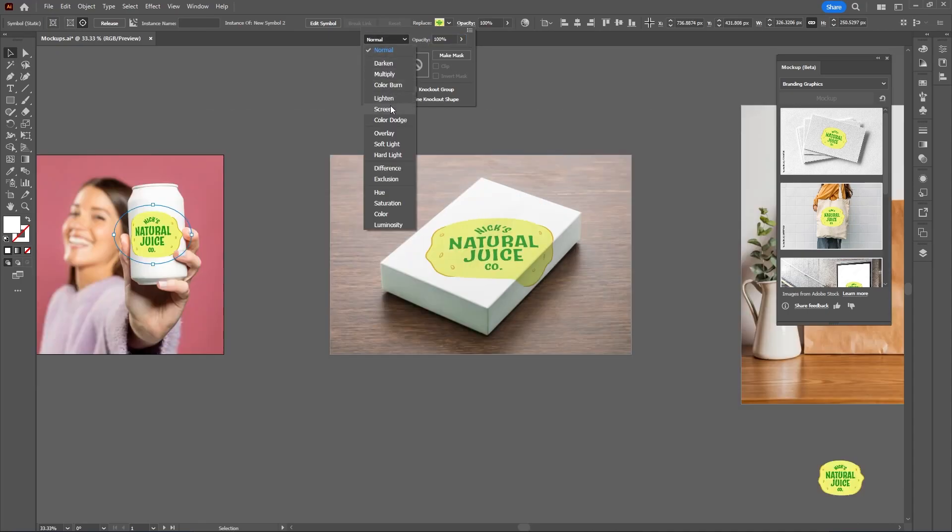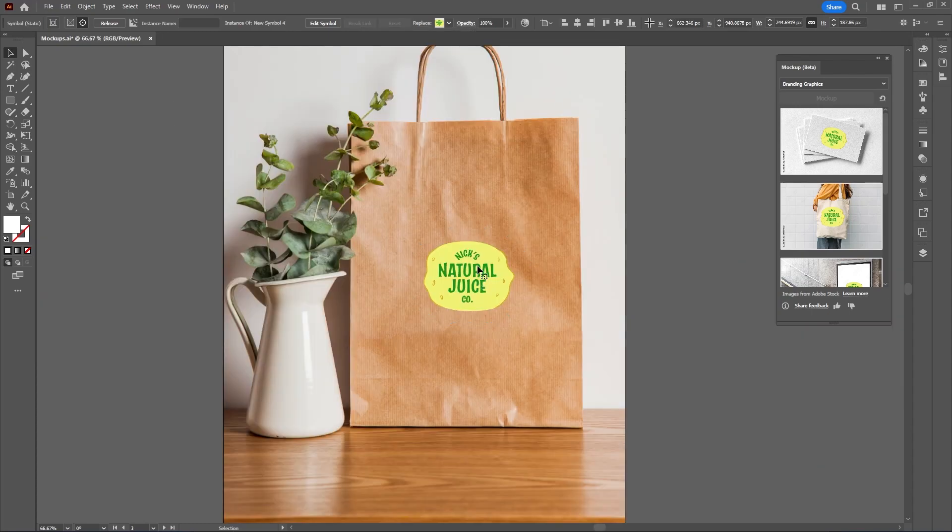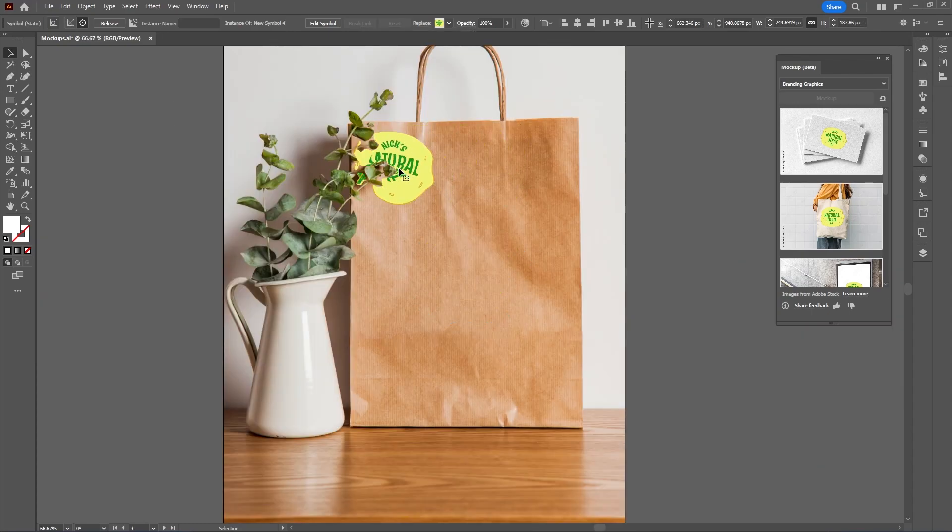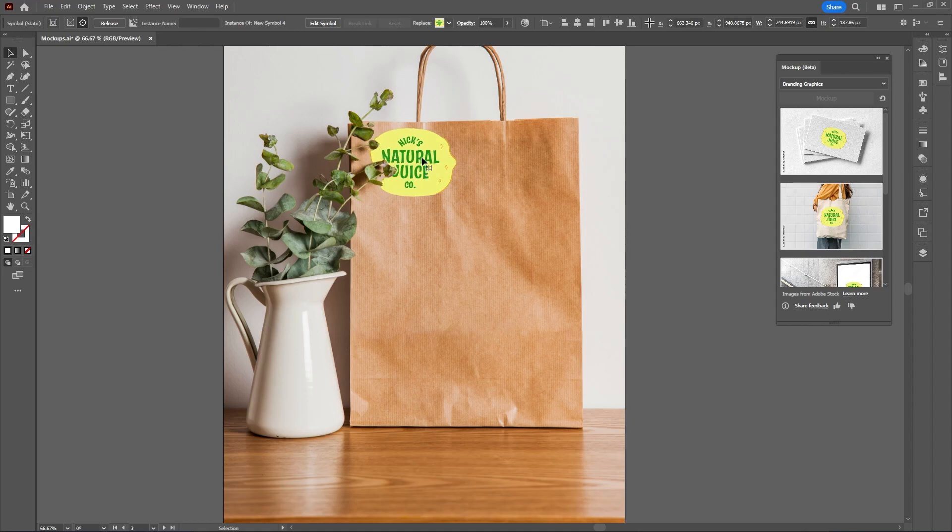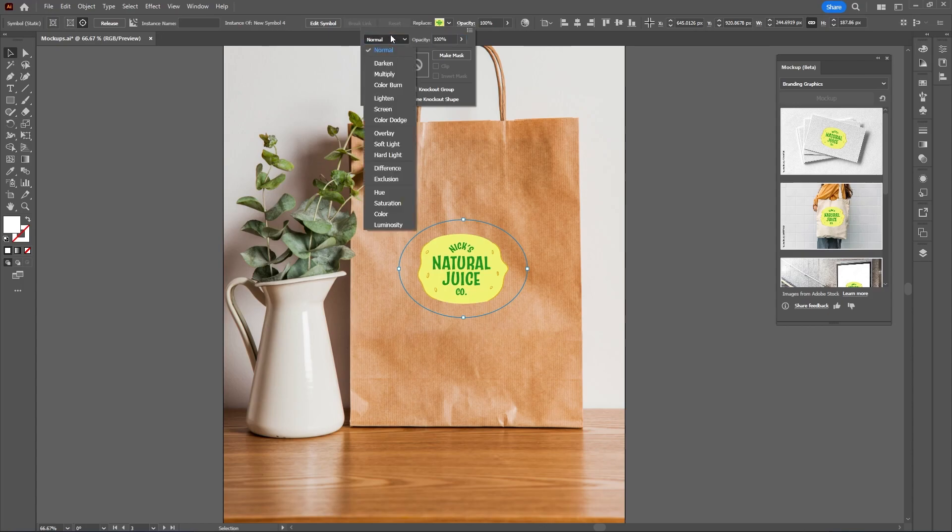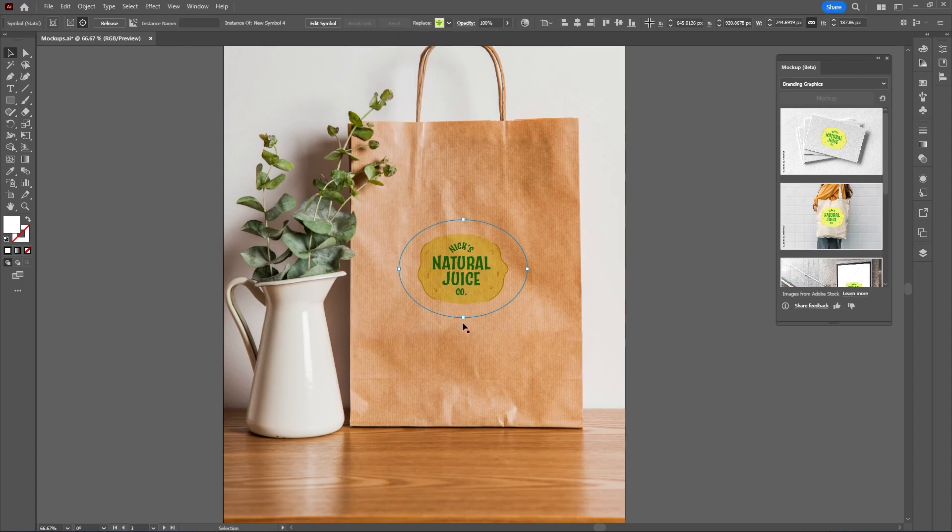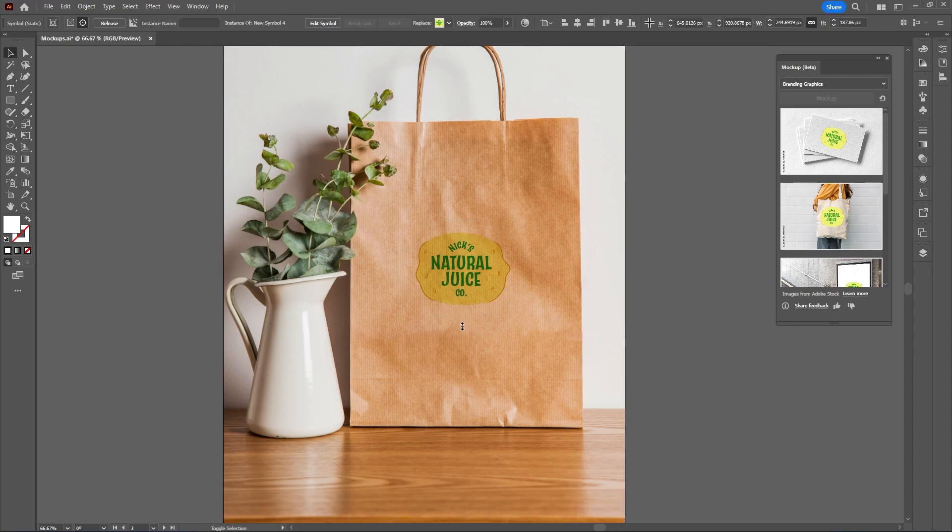When we change the blending mode for the can mockup to Multiply, that adds a lot more depth. Now for the bag mockup. The graphic actually goes behind the plant, which is a nice touch, because that would take a lot more time in Photoshop if you're masking it out. Let's go to the Opacity panel and change the blending mode to Multiply, then scale this graphic up.